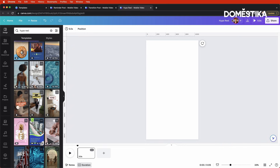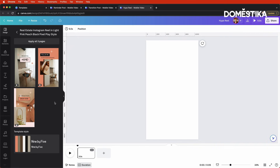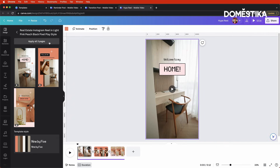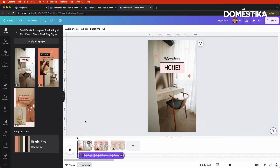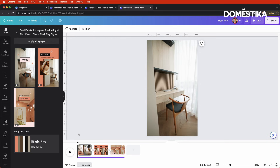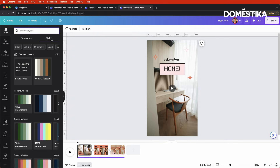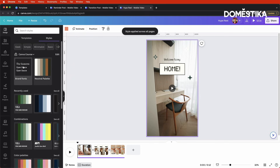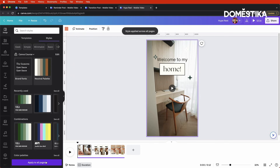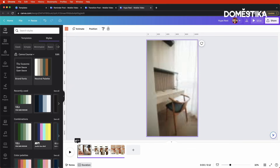I'd recommend searching Canva for Hype Reel and using one of their templates. I've already got one in mind — the Real Estate Instagram Reel. I'll click on it and apply all three pages to the design. This one even has an audio track included. The first thing we'll do is swap out the fonts and colors: go to the Styles tab, choose our color palette and apply to all pages, then choose our brand fonts and apply to all pages. Now each slide matches our brand fonts and colors.